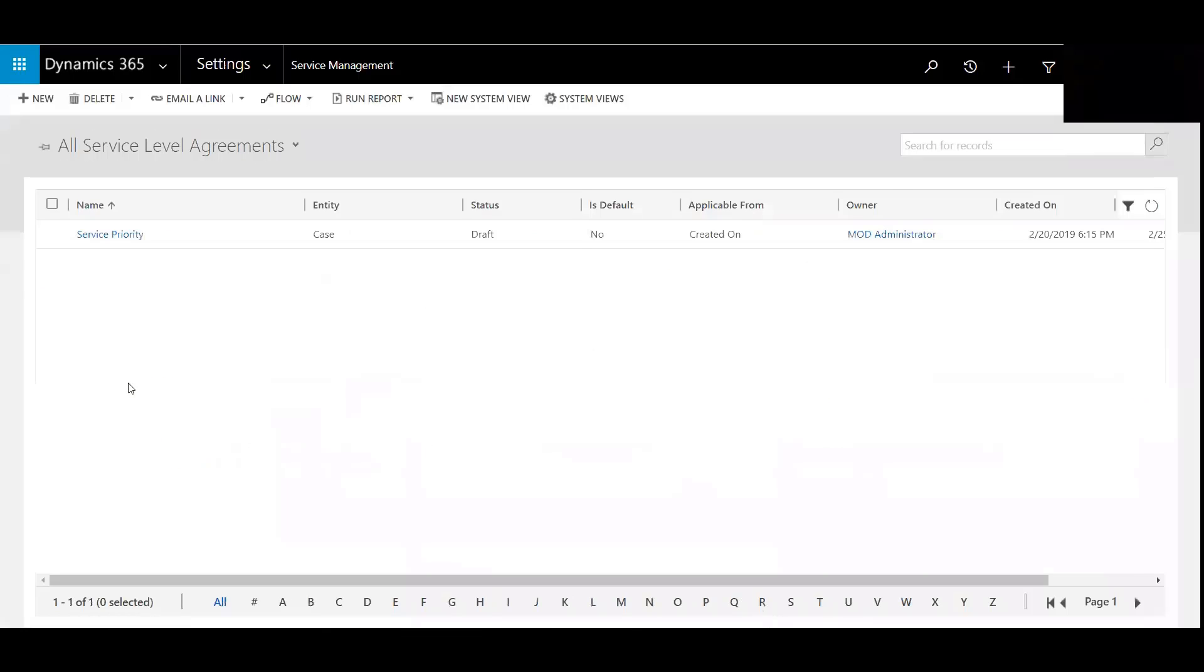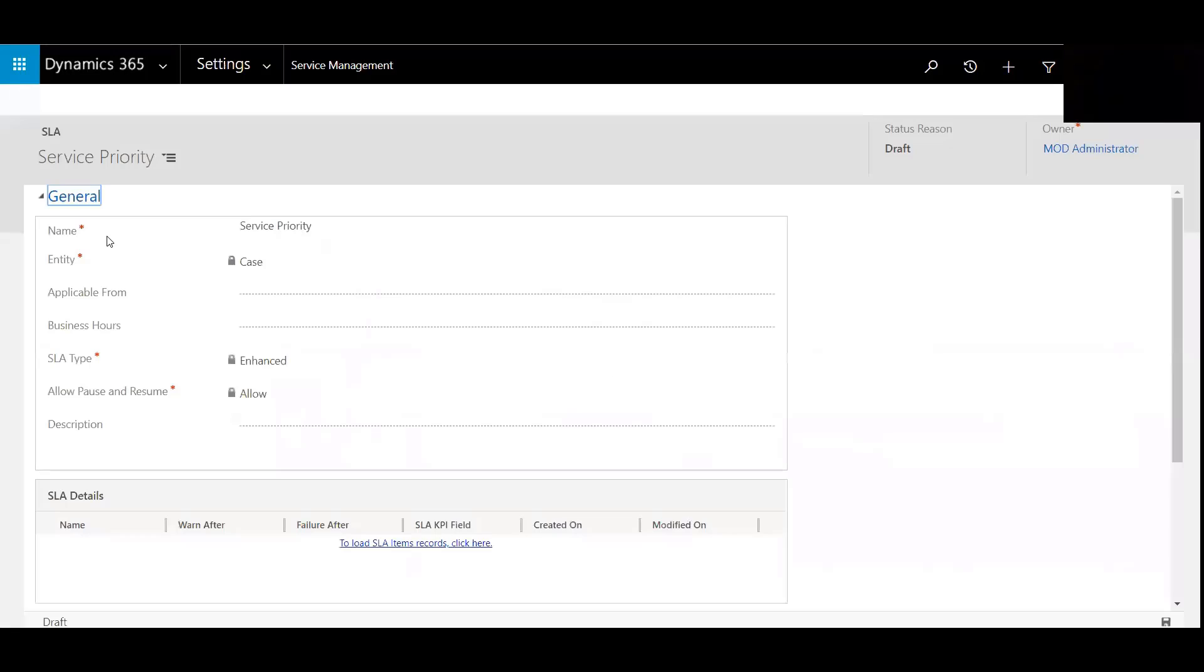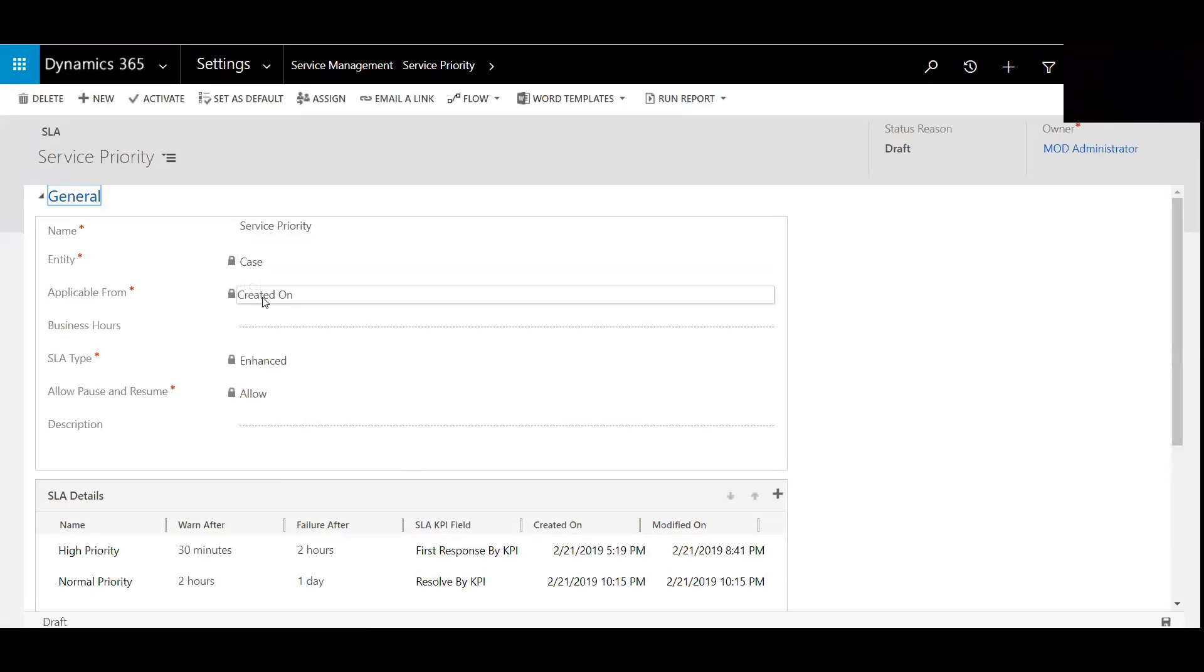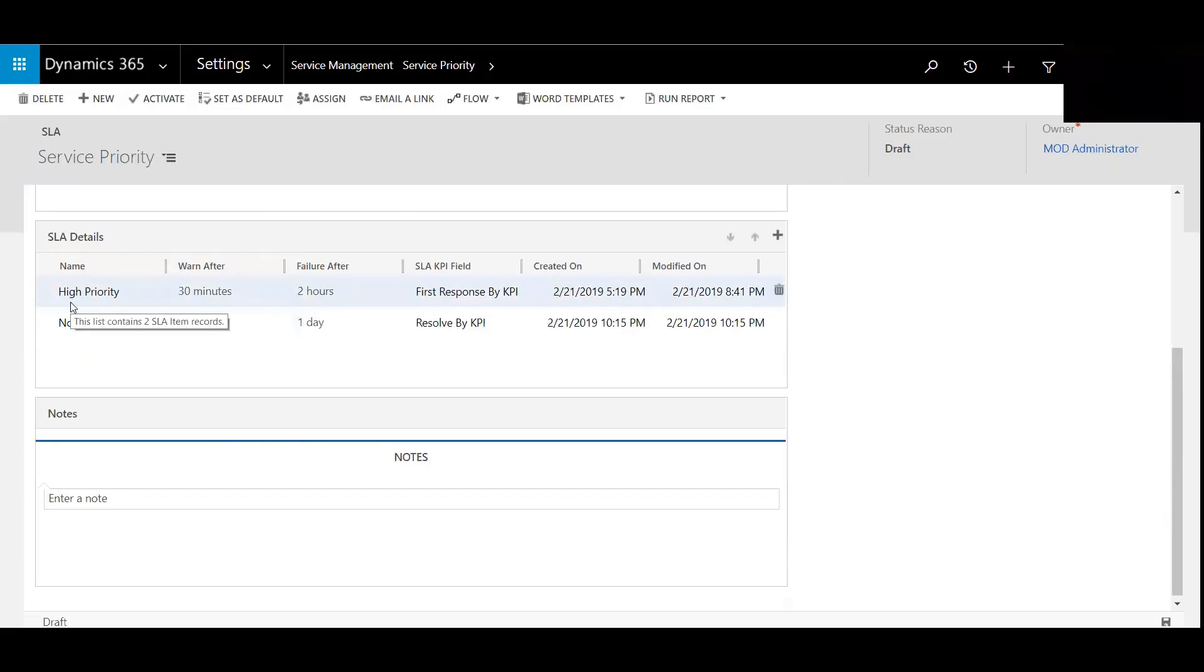I've gone ahead and pre-populated one called Service Priority. So this is based on the case entity when created and it's determined based off of the priority option set, which is high, normal, or low.